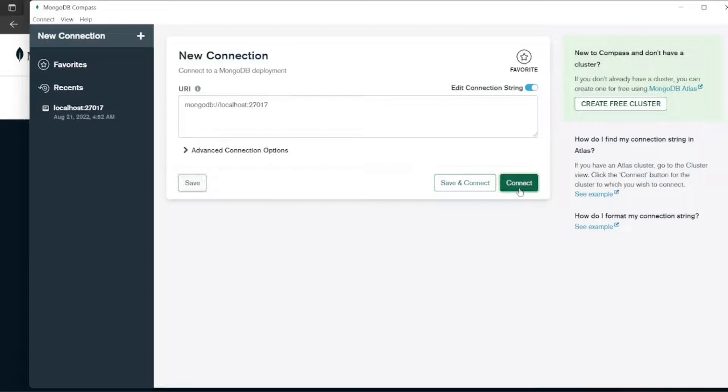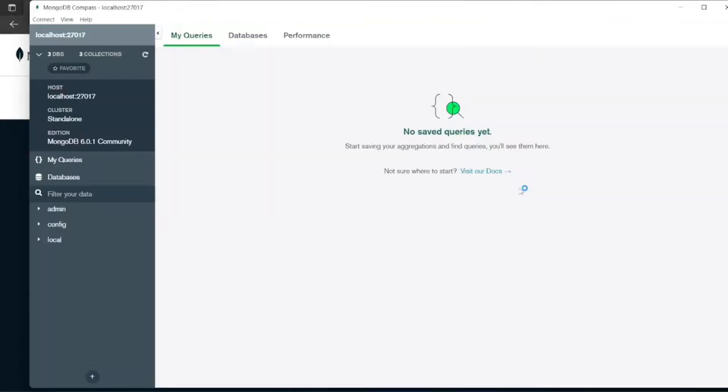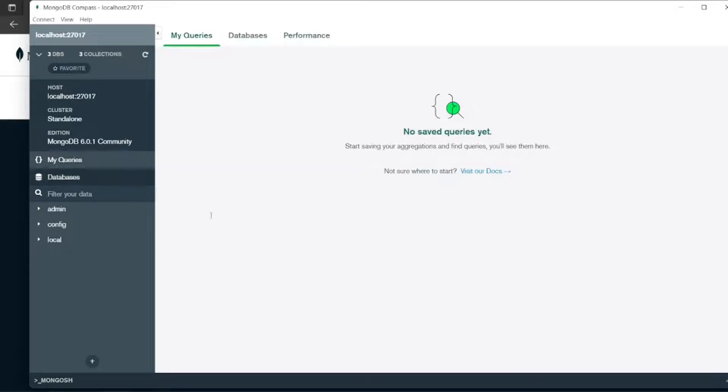Let me just click on connect. So when I connect, see the service is started. The localhost is there.